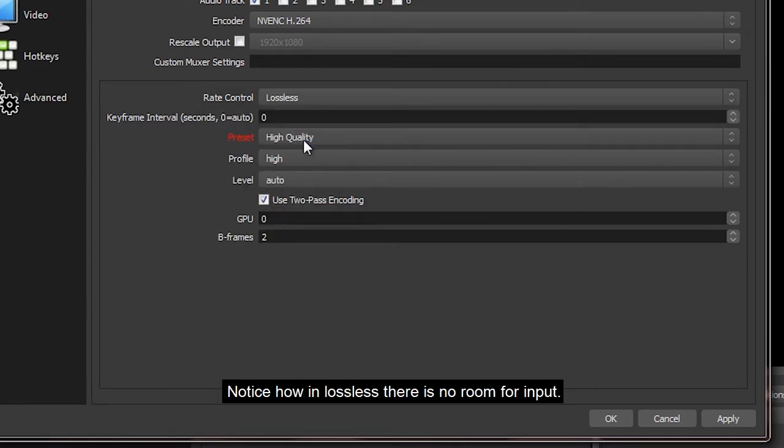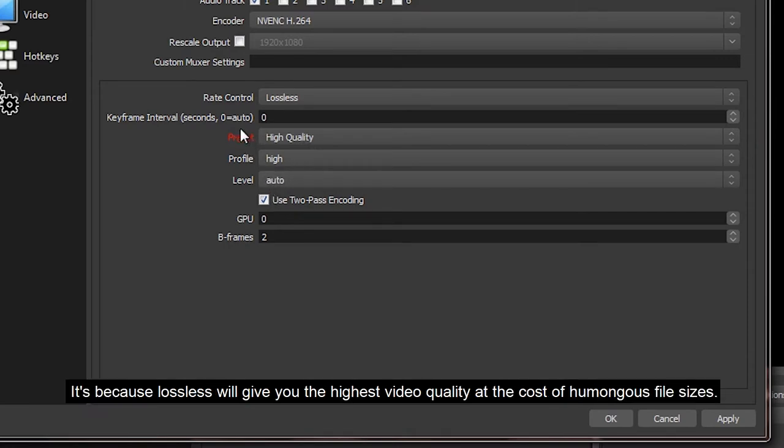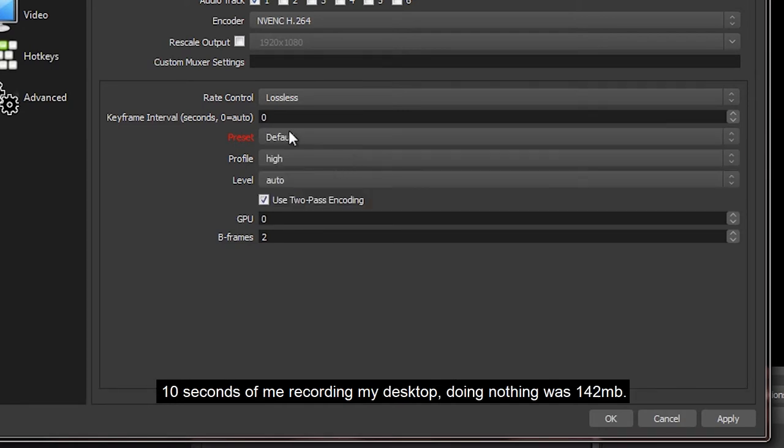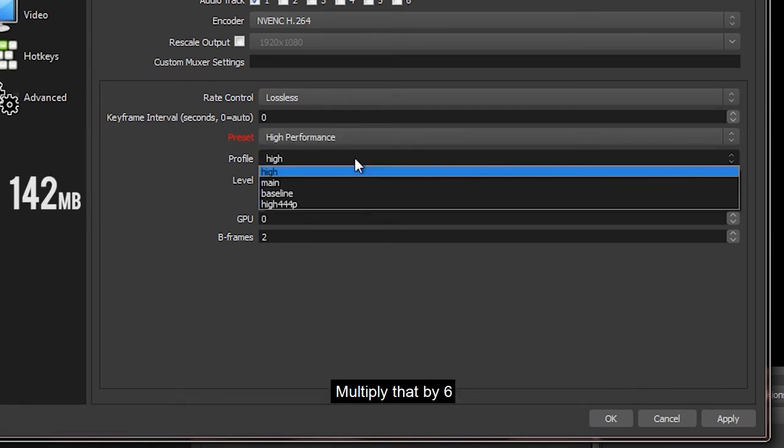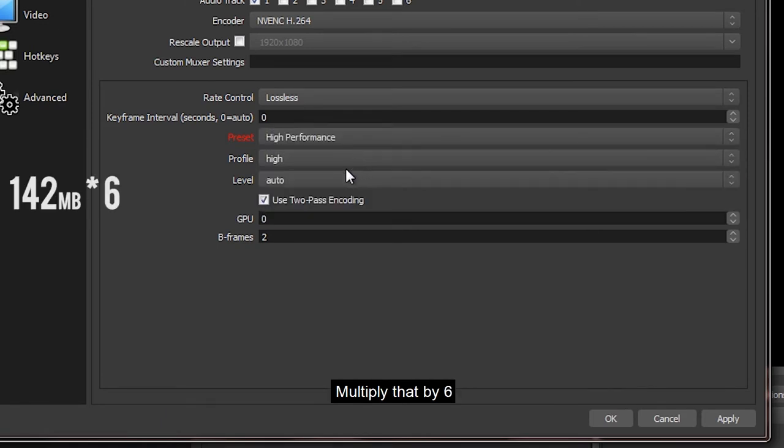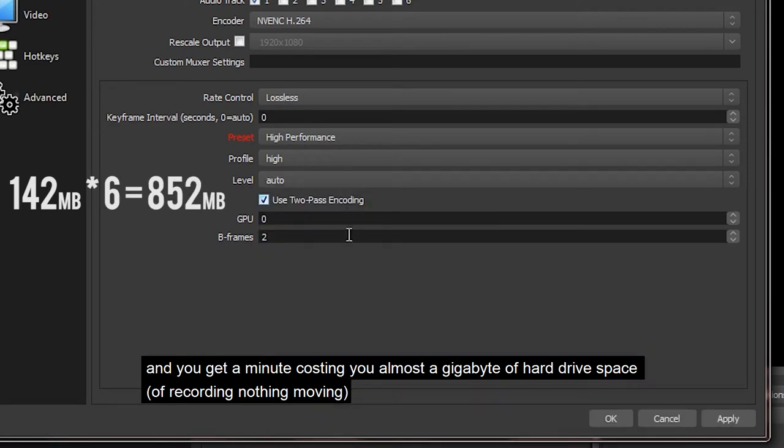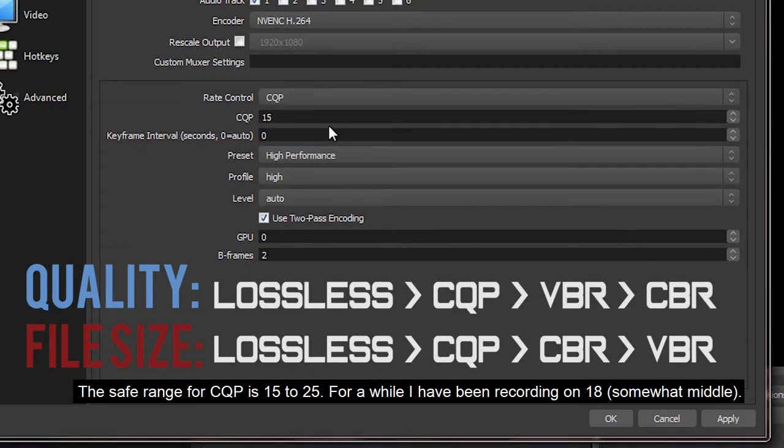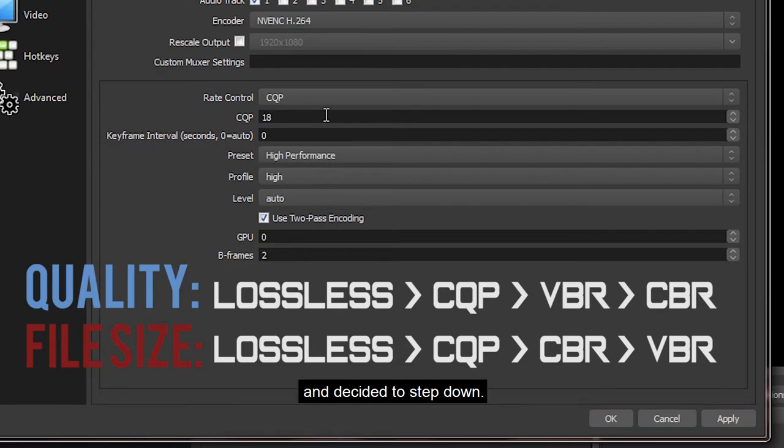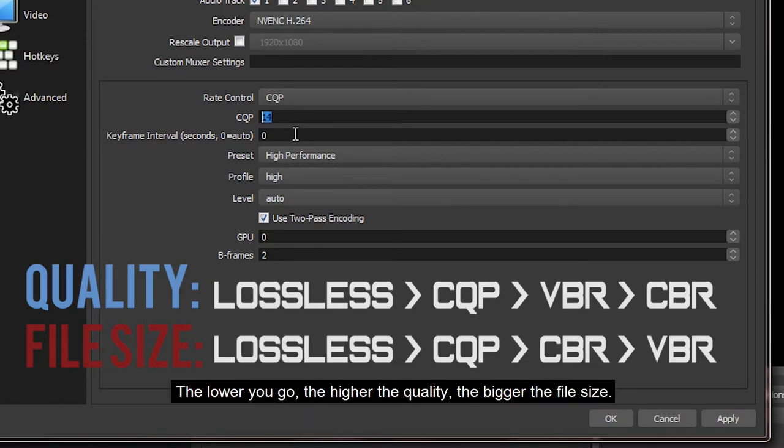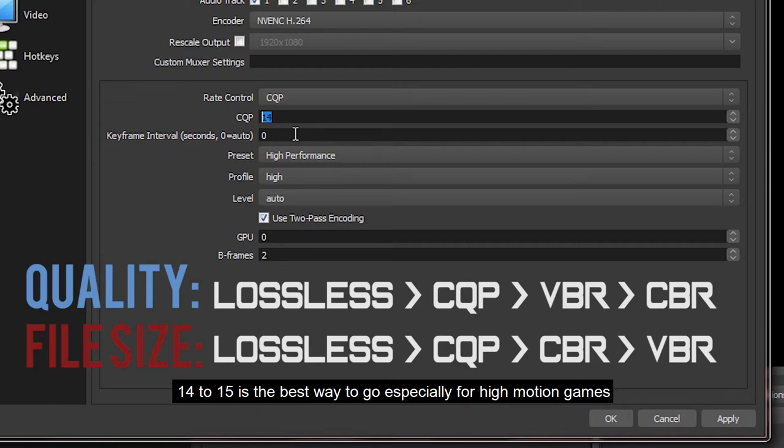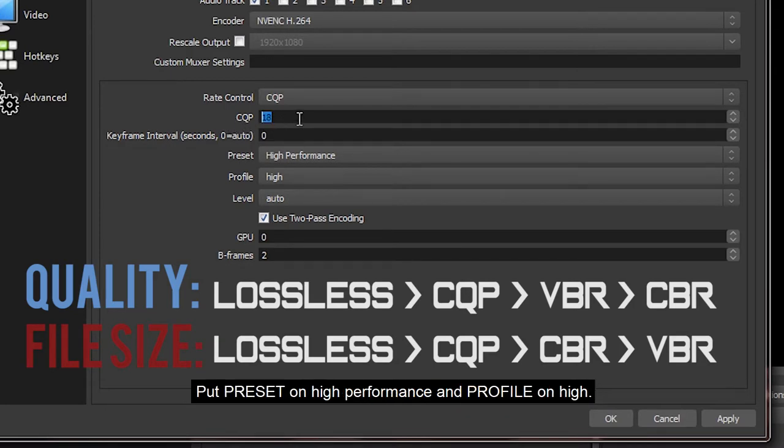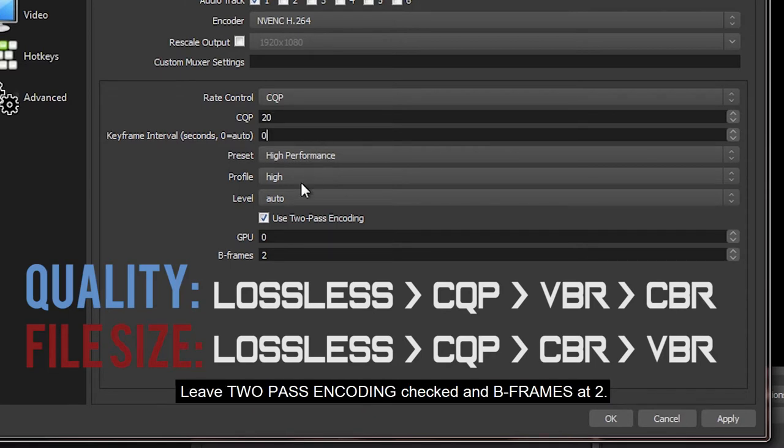Therefore the bitrate will fluctuate within the value you inputted, which would be 40,000 or so. And the same question arises: can everyone's computer handle recording at 40,000 bitrate? No. Notice how in lossless there is no room for input. Well, it's because lossless will give you the highest video quality at the cost of humongous file sizes. 10 seconds of me recording my desktop doing nothing was 142 megabytes. Multiply that by six and you get a minute costing you almost a gig of hard drive space. The safe range for CQP is 15 to 25. For a while I have been recording on 18 because it was somewhat in the middle and decided to step down a bit. The lower you go, the higher the quality, the bigger the file size. 14 to 15 is the best way to go, especially for high motion games, but there is absolutely no shame in the higher numbers.